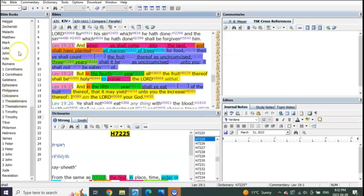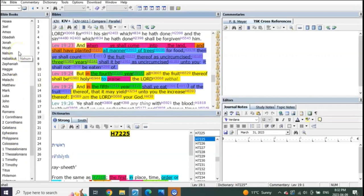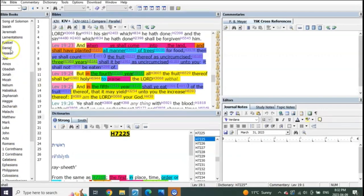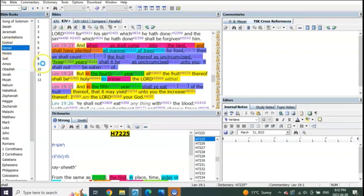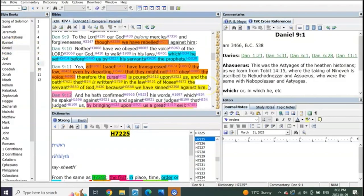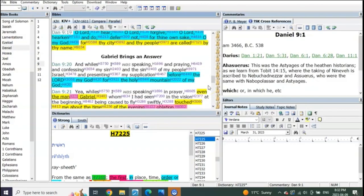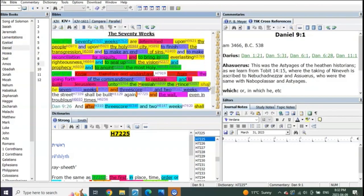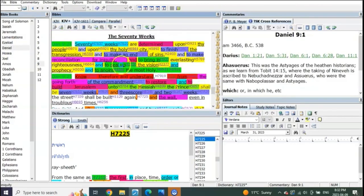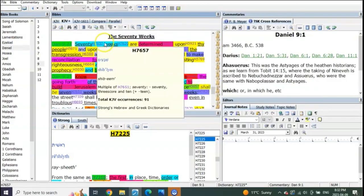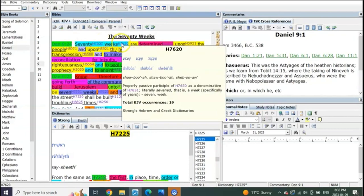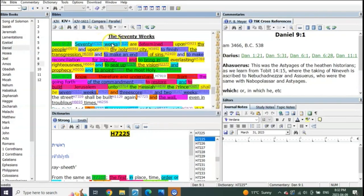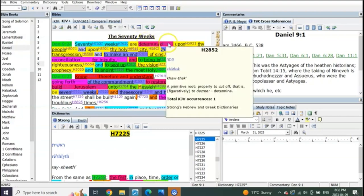This is evidenced by the understanding of the revelation of Daniel chapter 9, when the Lord God said 70 weeks, which means feasts of weeks, are determined. Look at this.